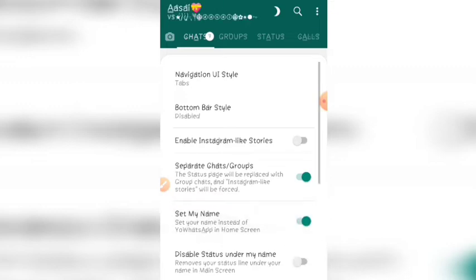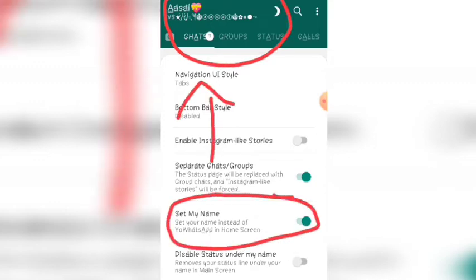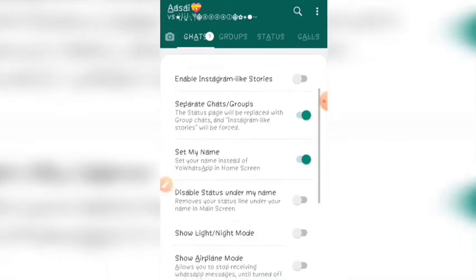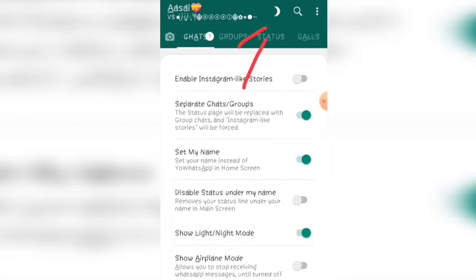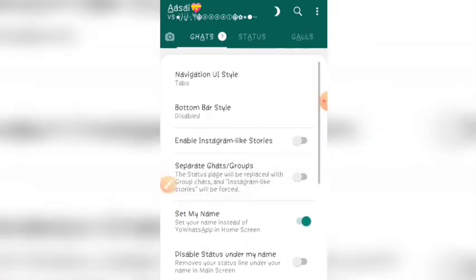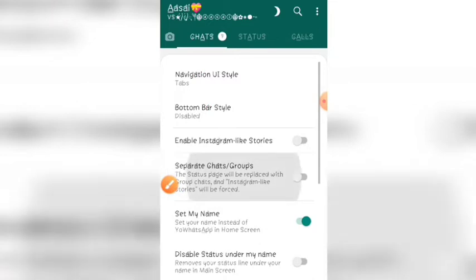If you have a set name, you can find the name in WhatsApp. You can also find the show's lighting mode and the status call feature.